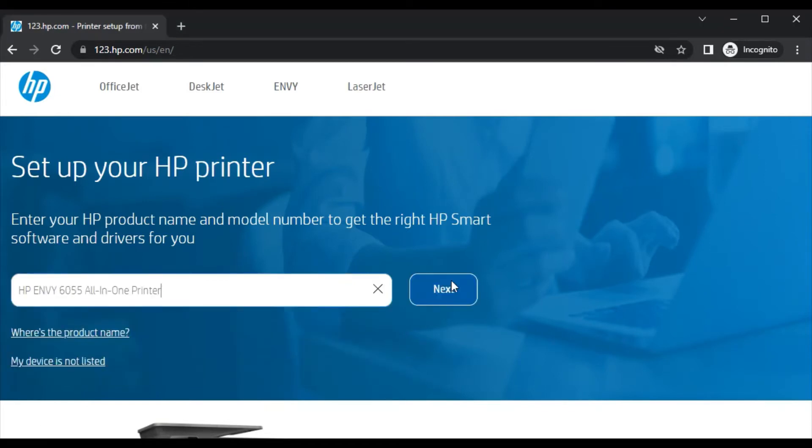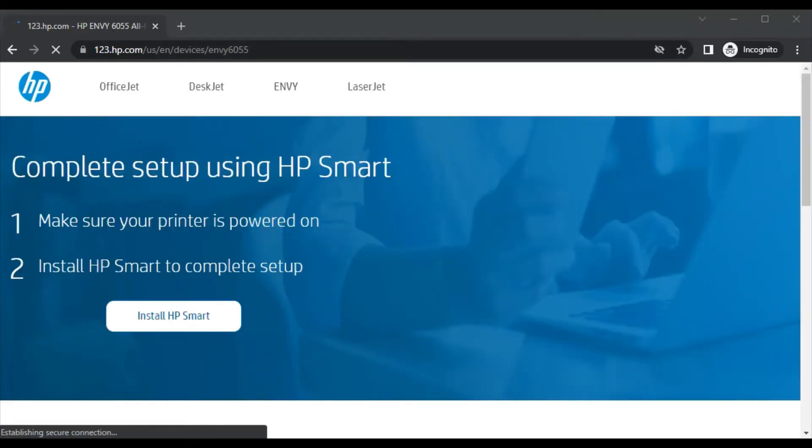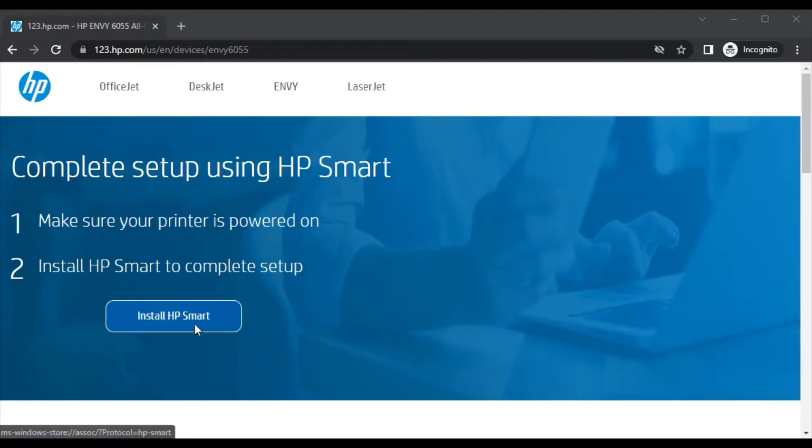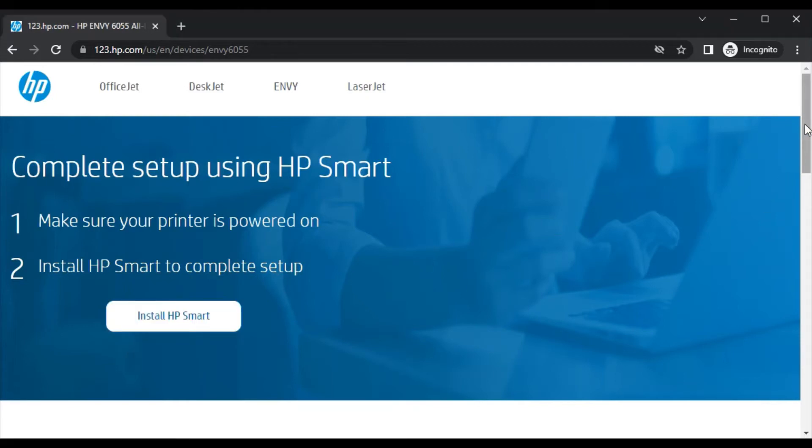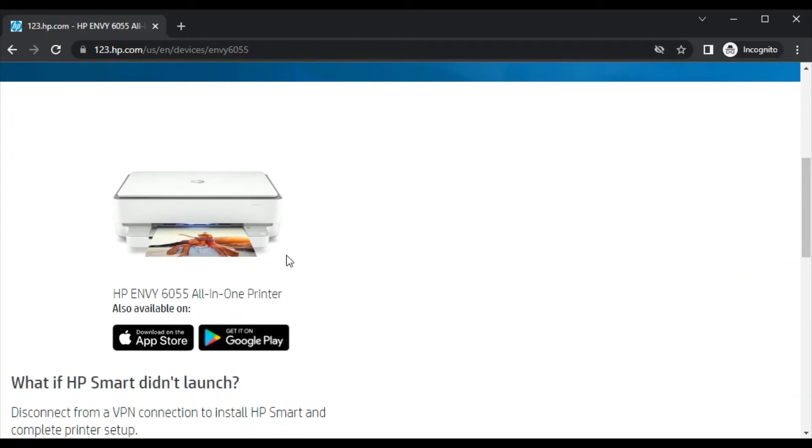As you can see now, complete setup using HP Smart. In first step, make sure your printer is powered on, and in second step, you need to install HP Smart to complete this setup by clicking here. So before download, let me show you another thing. By scrolling down, you will see printer model name which we have searched and its image.